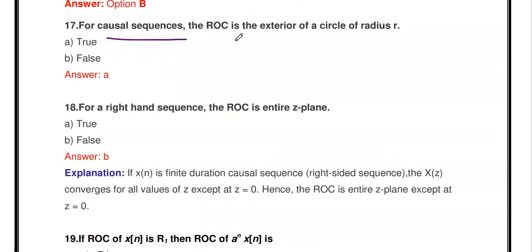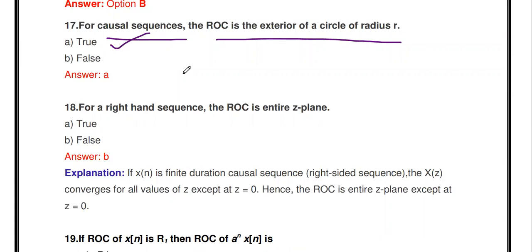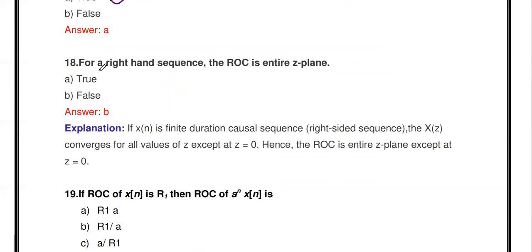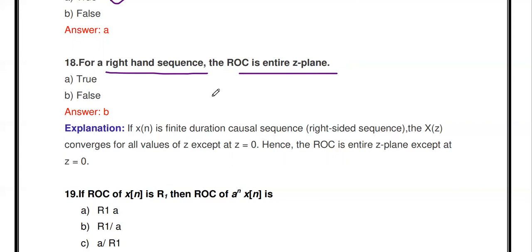For a causal sequence, the ROC is the exterior of the circle of radius r — true. For a right-handed sequence, the ROC is the entire Z-plane excluding possibly the origin or infinity. If the ROC of x[n] is R1, then the ROC of aⁿx[n] is R1 scaled — the ROC region divided by a.